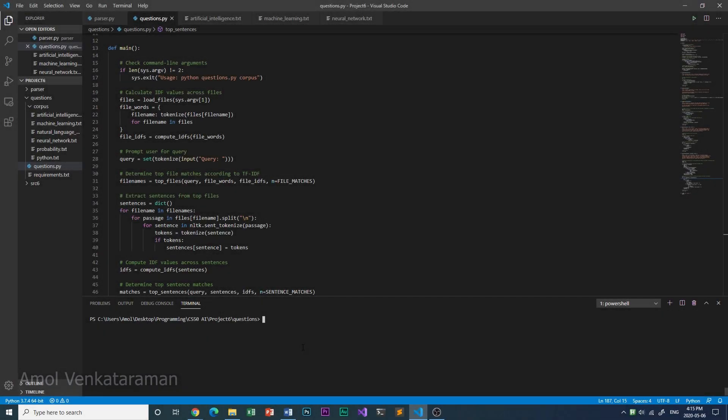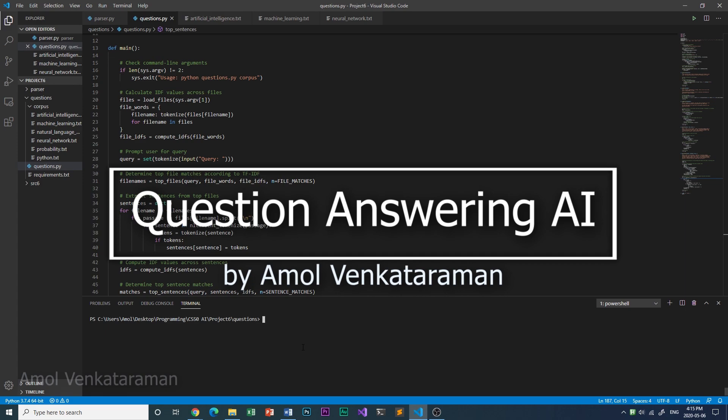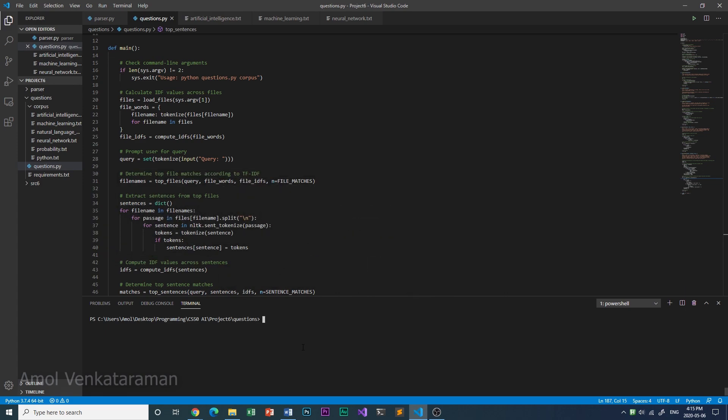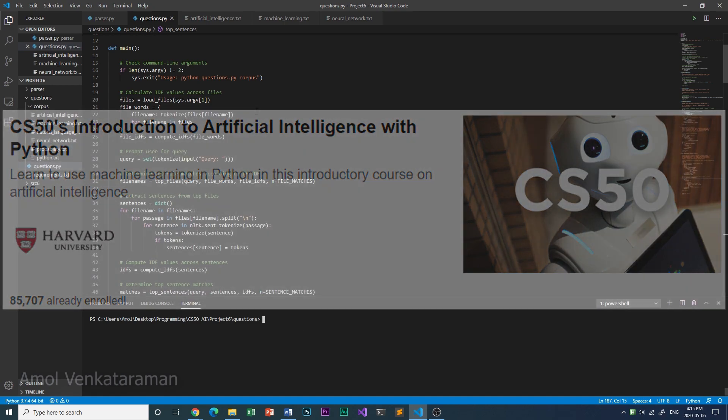Hello, I'm Amol, and this is my question-answering AI, which takes a question, parses it, and answers it with the most appropriate sentence from a corpus of documents, just like IBM Watson, but on a smaller scale. This is Project 6B of CS50's Introduction to Artificial Intelligence.